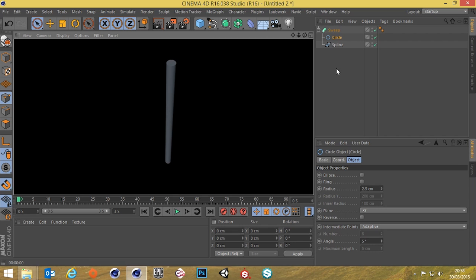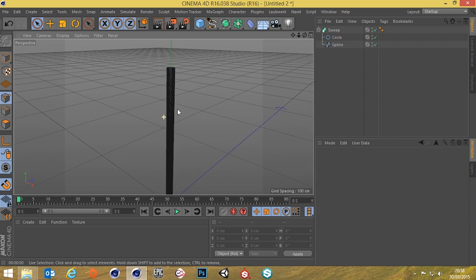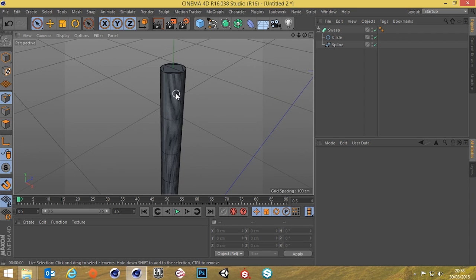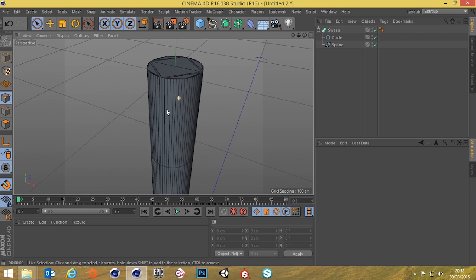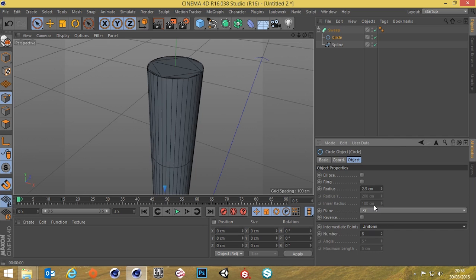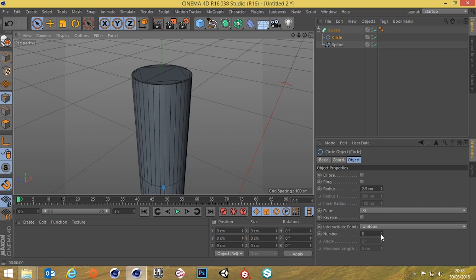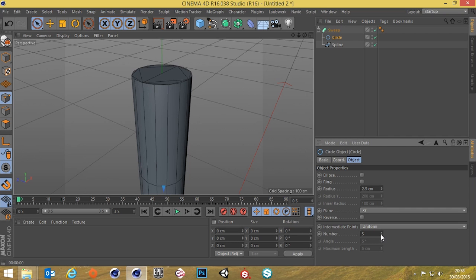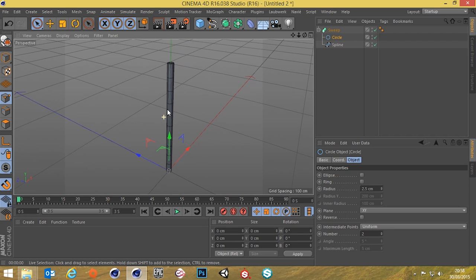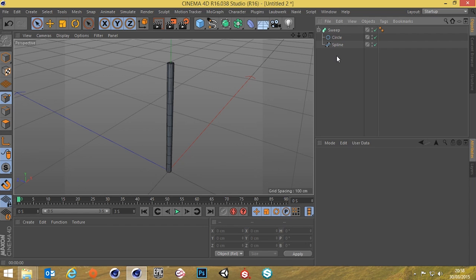I'm going to change the display to round shading with lines. As you can see there's a lot of subdivisions, so go to the circle and change intermediate points from adaptive to uniform so they're the same distance apart. I'll also drop the rotational segments — we've got eight — down a bit so there are fewer rotational segments. That's fine.